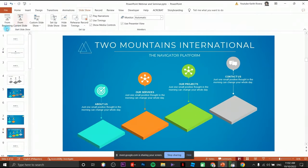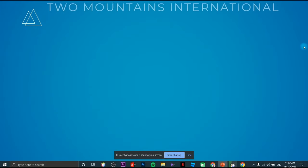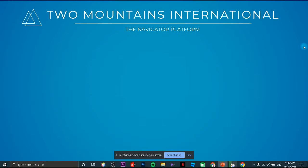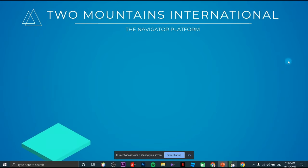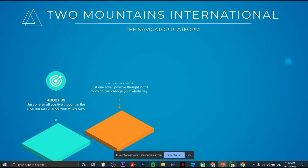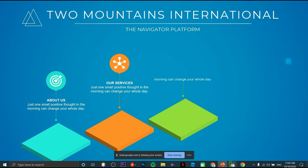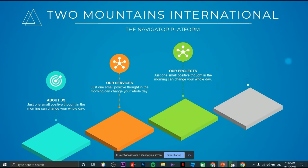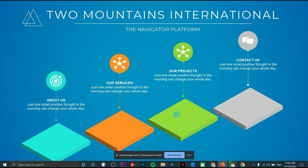Here's the final project — this is how it should look once published. I've created a dummy company name and the navigator platform template. It includes About Us, Our Services, Our Projects, and Contact Us. That's how you create animation and customize graphics in PowerPoint.